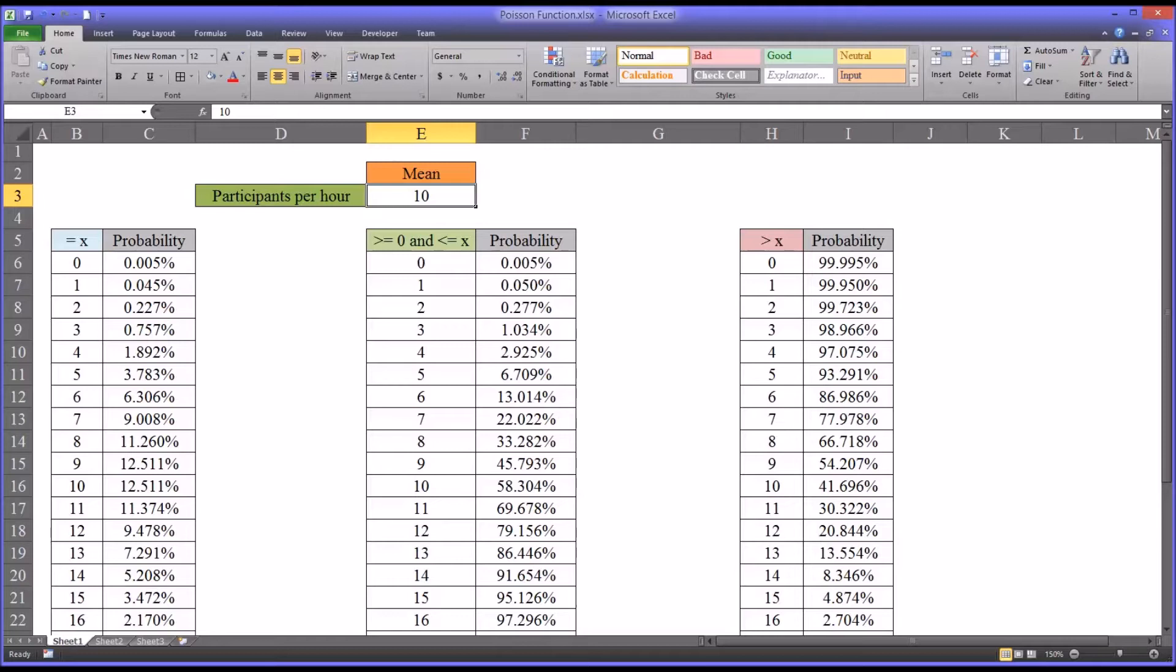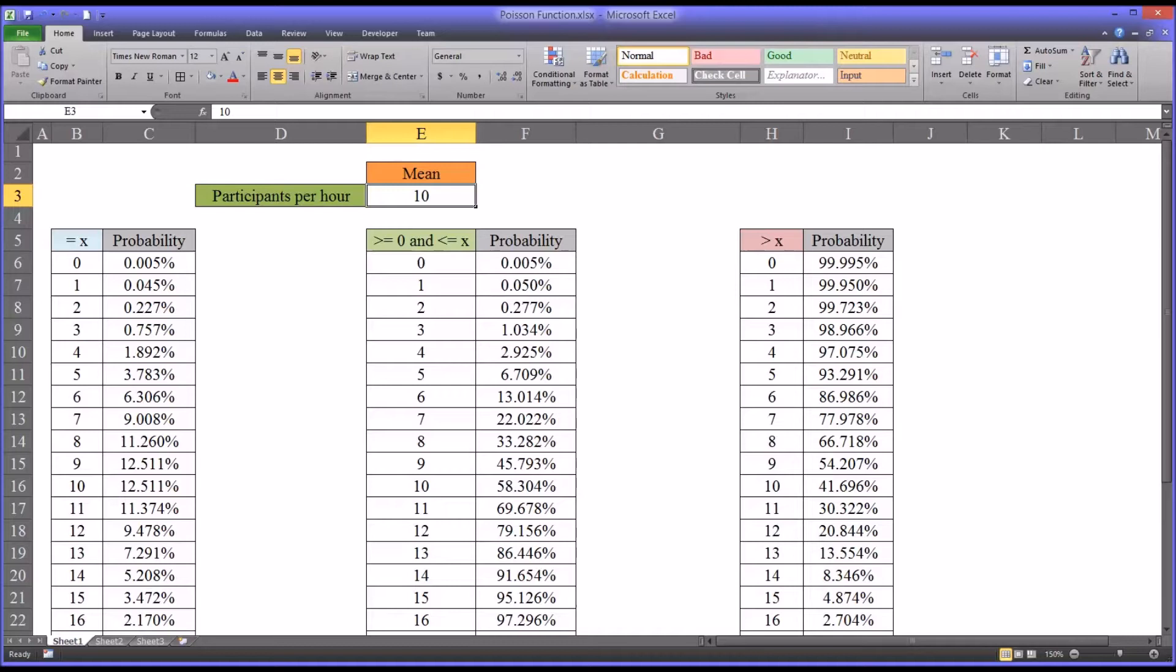There are two important assumptions that we cannot violate in order to use the Poisson function. The first is that the probability of an event within a certain interval does not change over different intervals. Using this example I have here, let's say that the agency was open from 9 o'clock in the morning until 8 o'clock at night.